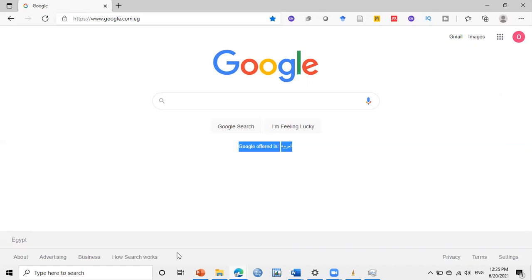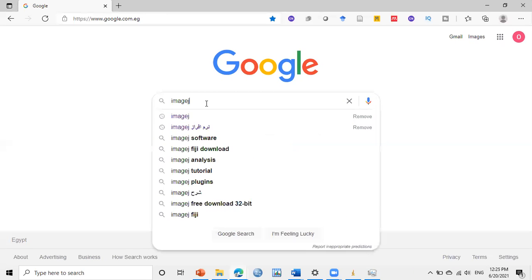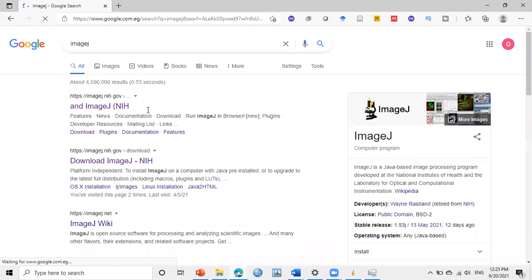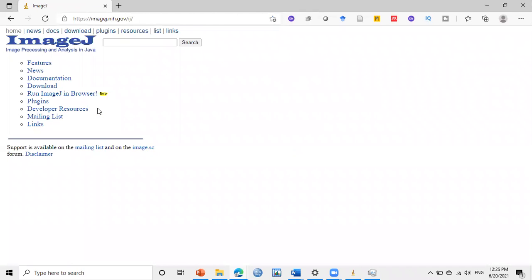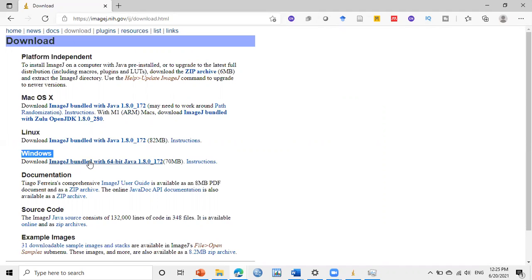Here we will use ImageJ to do this job. The first thing is to download the ImageJ software if you don't have this program. So go to Google, then type ImageJ, then search. Here, the first one we choose and click here on download. Then we choose this one. As I have Windows, I will download this one.